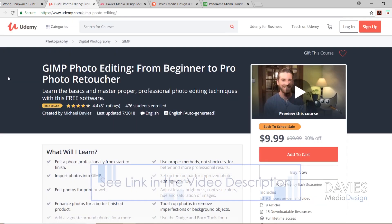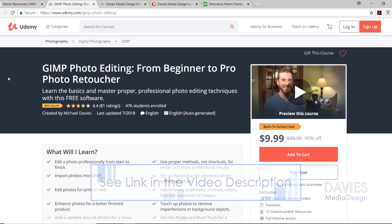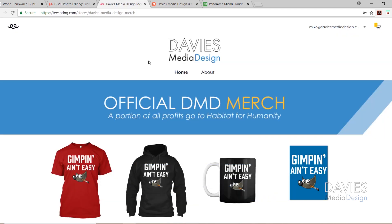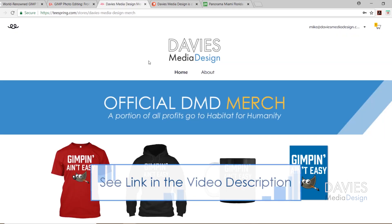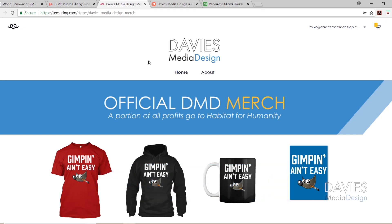You can also enroll in our best-selling GIMP Photo Editing from Beginner to Pro Photo Retoucher course, and purchase official DMD merch at our Teespring store. A portion of all our profits go to Habitat for Humanity, as well as support our channel and help us make more GIMP tutorials.